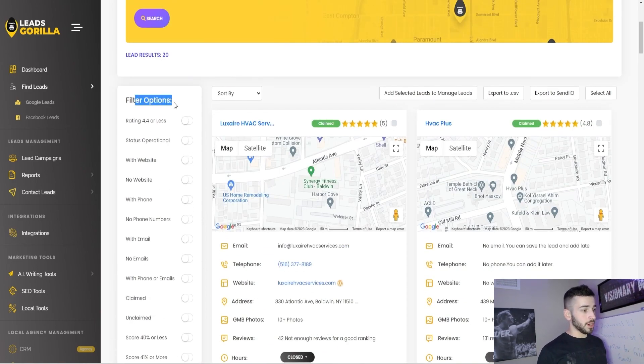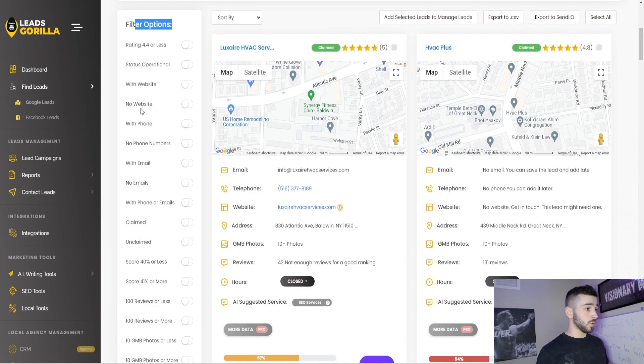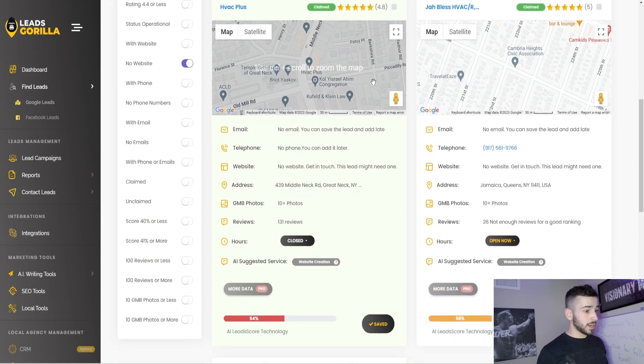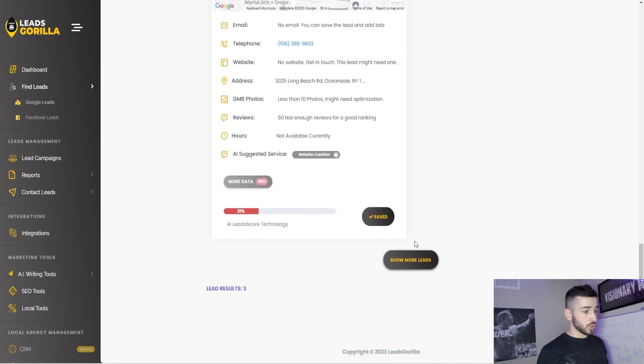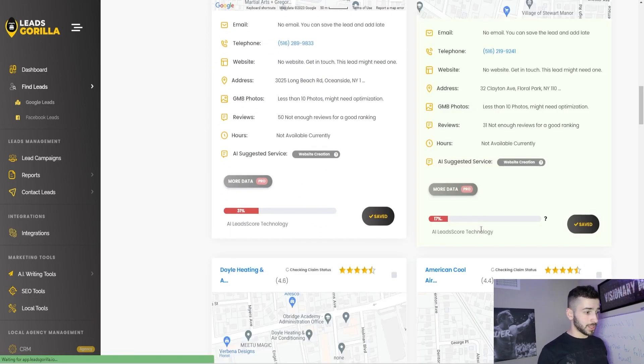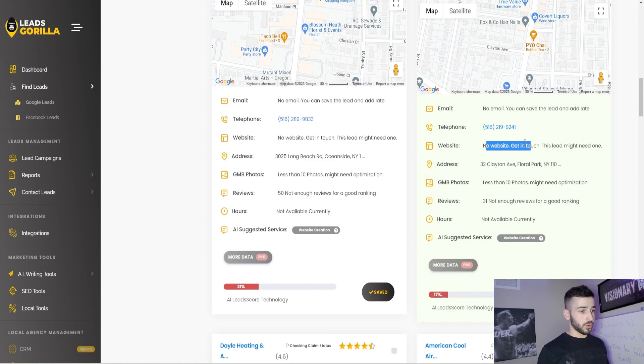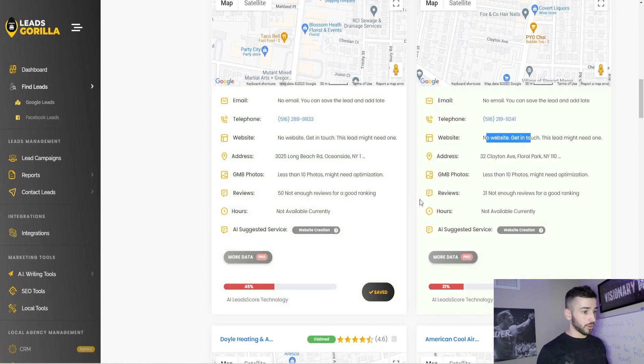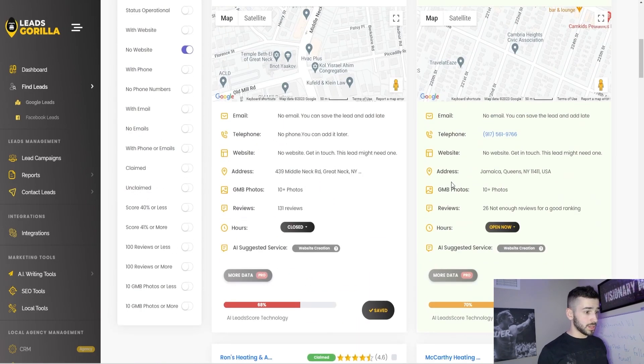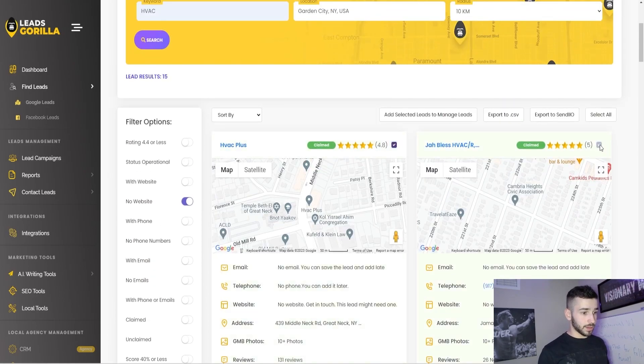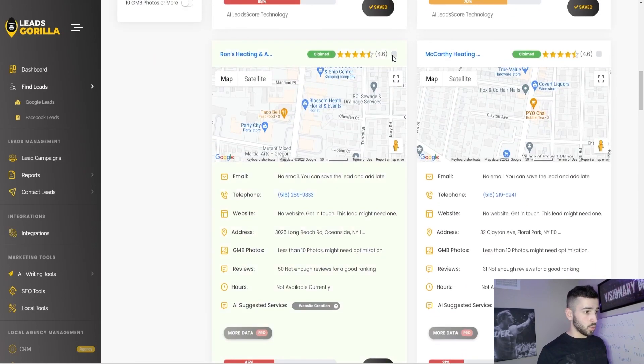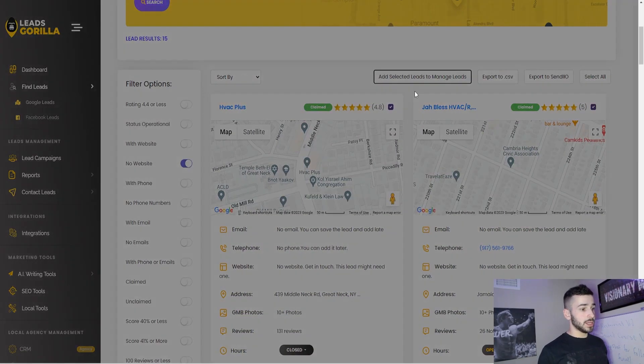So it's pretty good to use that to your advantage to kind of filter out maybe some businesses that might have a higher lead score. Additionally, on the top left here, you can filter out specific things. So for example, if I wanted to offer website creation, you can come over here, flick on the no website option, and then it will show you, you can come down here and click show more leads. And it will show you a bunch of businesses now that don't have a website. So now you can go through, you can take all these leads, add them to a campaign, and then start doing cold outreach.